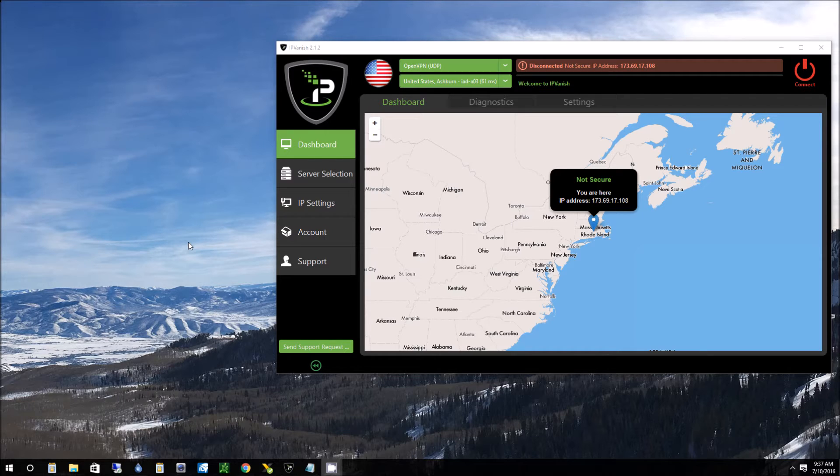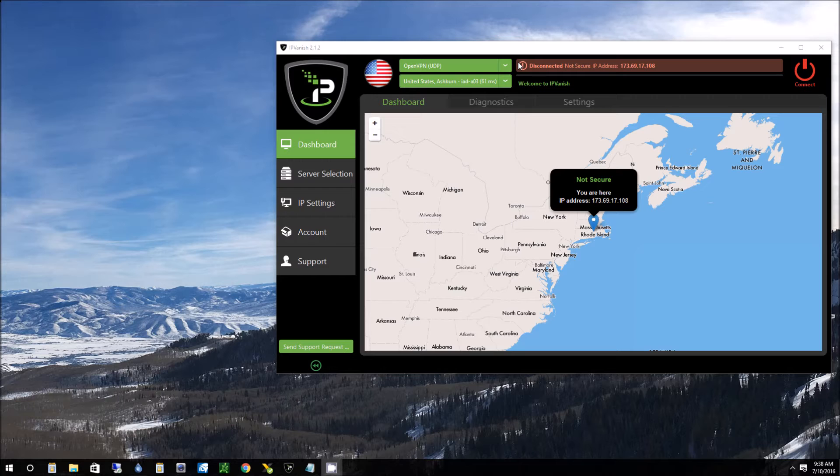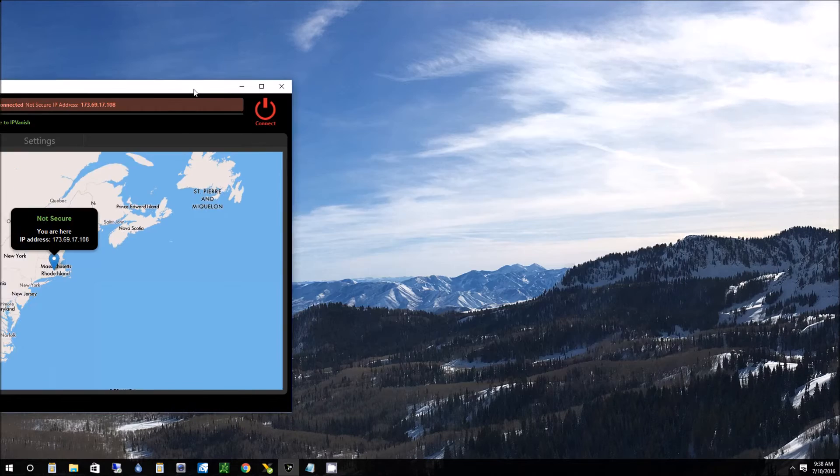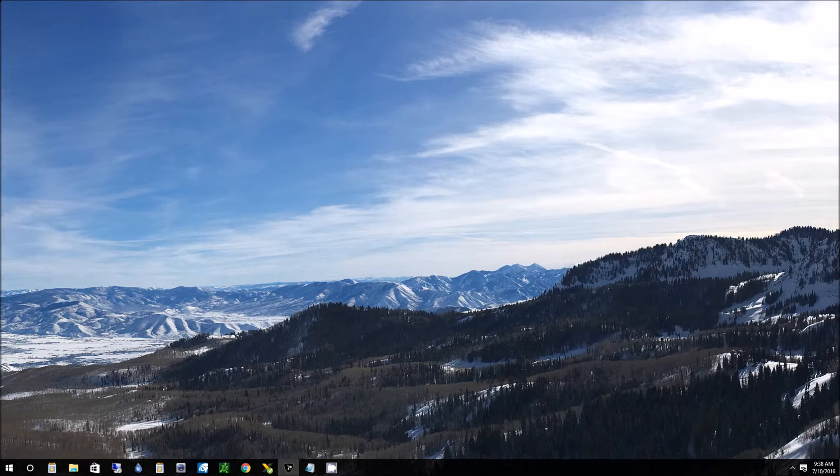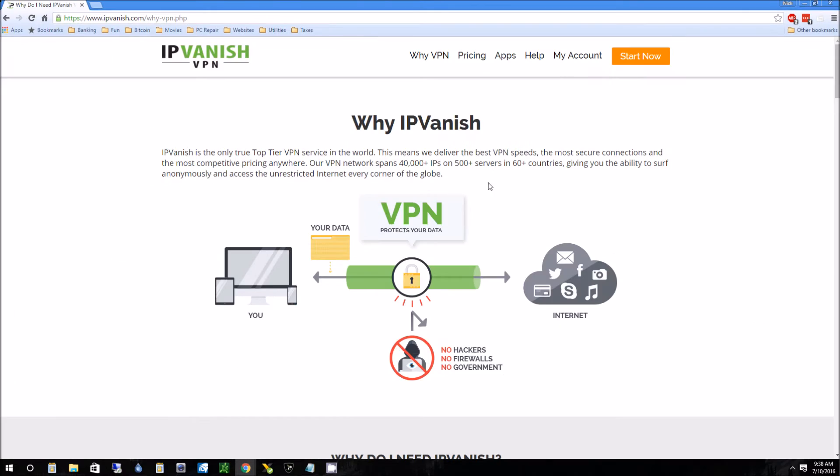So what this is, is a VPN software. VPN basically means virtual private network. What that does is it pretty much makes you anonymous online. Let me get to the software right here. Let me pop up the website. This explains a little bit more about what a VPN is.